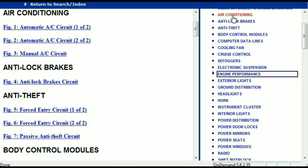For example, the air conditioner is a chapter on its own, which has got circuit diagrams for the air conditioner — the automatic and the manual. And then we've got the anti-lock brakes, anti-theft, and body control modules.